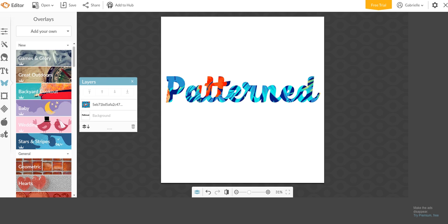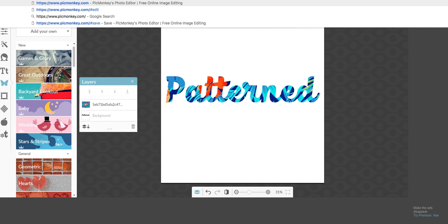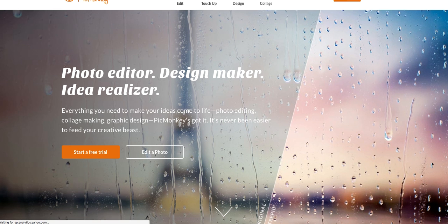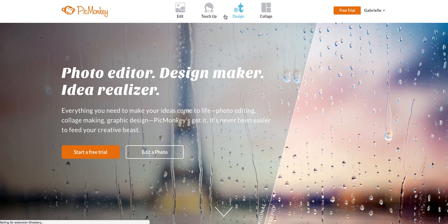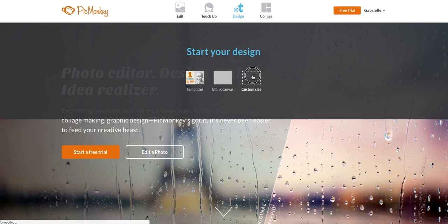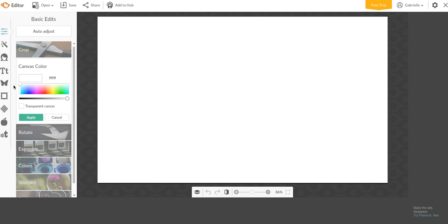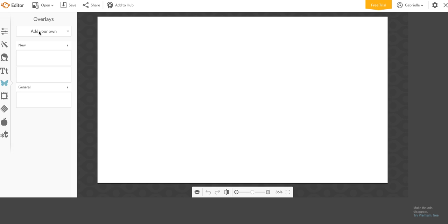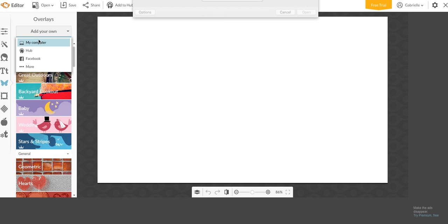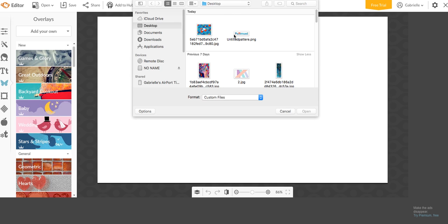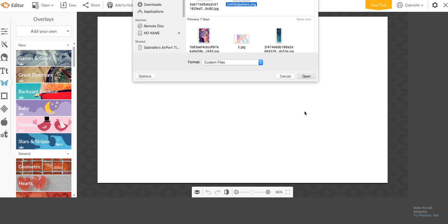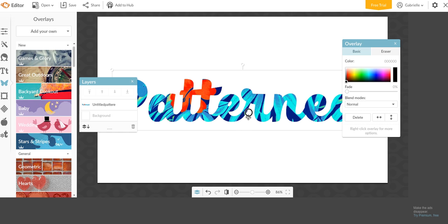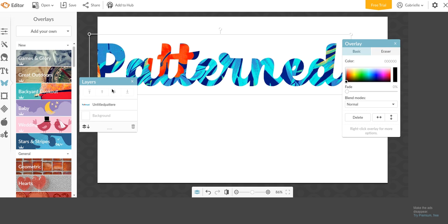So now if you were to use it on your thumbnail, you would just design your thumbnail like this. 1280 by 720 is the design for a thumbnail or list dimensions for a thumbnail. And then if you want to use that text, you just go to overlays, add your own, my computer, and there's your text. Boom.